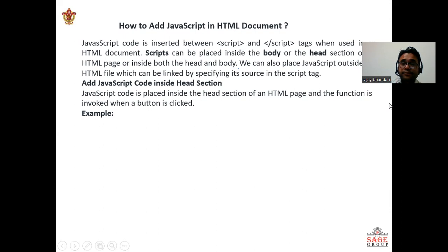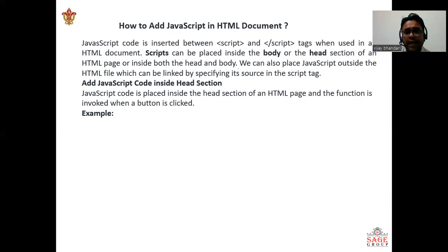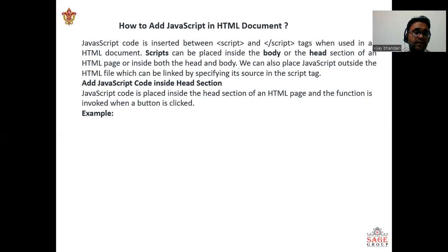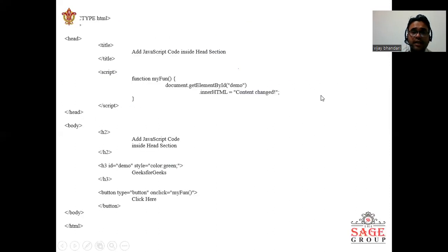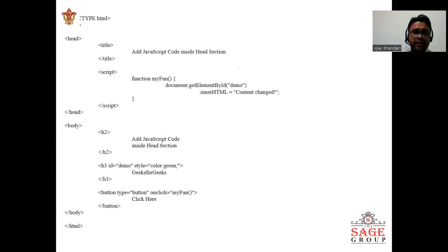Adding the JavaScript code inside head section, we can see JavaScript code is placed inside the head section of an HTML page and the function is invoked when a button is clicked. You can see in the next slide.